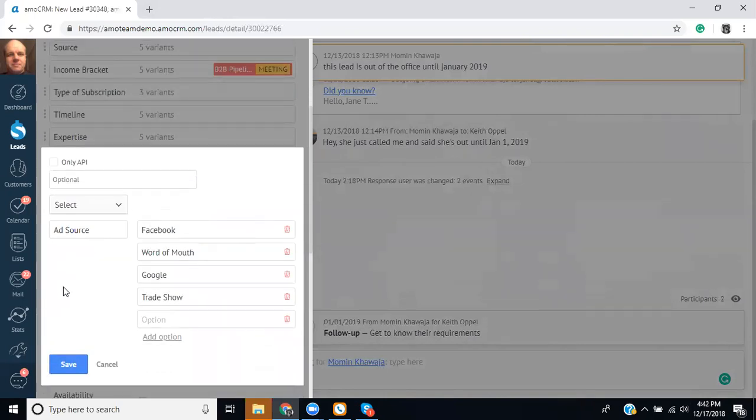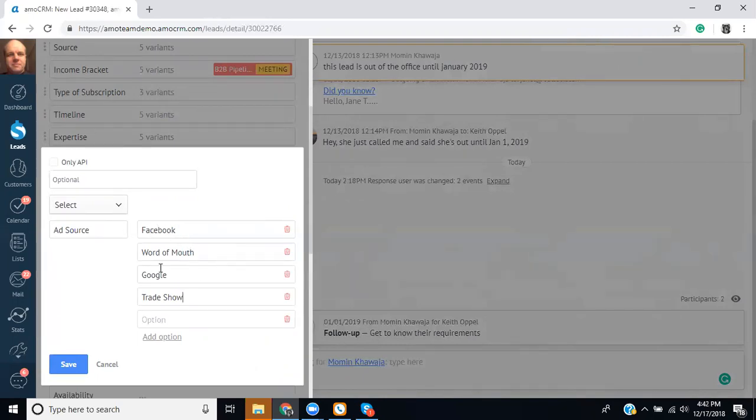Or this could be used for maybe it's a type of subscription. So if you have customers asking you about like, how long do you want to sign up? The options here could be six months, 12 months, and two years. So there's various things you can do with this.